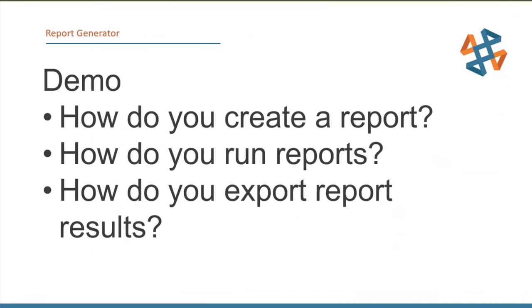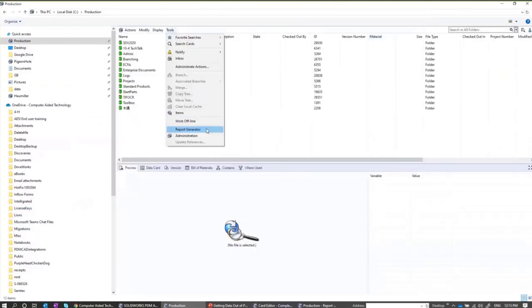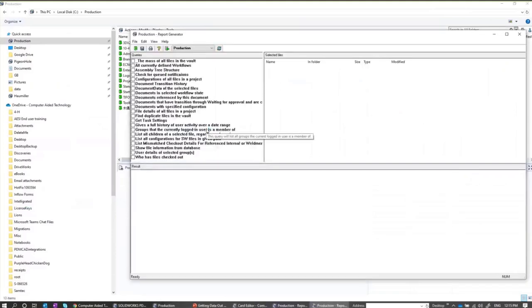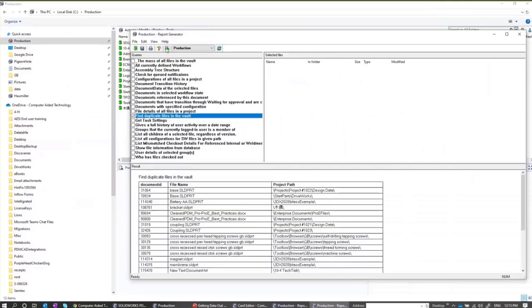Let's talk about the report generator. It's under Tools, and it's PDM Pro only. On the top left you see a listing of all reports you've previously run. You can check a report like 'find all duplicate file names in my vault,' hit Run, and get the results. You can export results as a comma-delimited file and push it to Excel, or print directly from here.